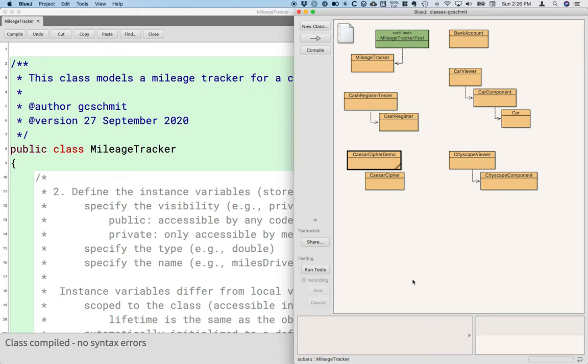BlueJ has a convenient feature that allows you to interactively create objects, invoke their methods, and inspect their instance variables. I'm going to demonstrate that with the mileage tracker class that we wrote earlier.